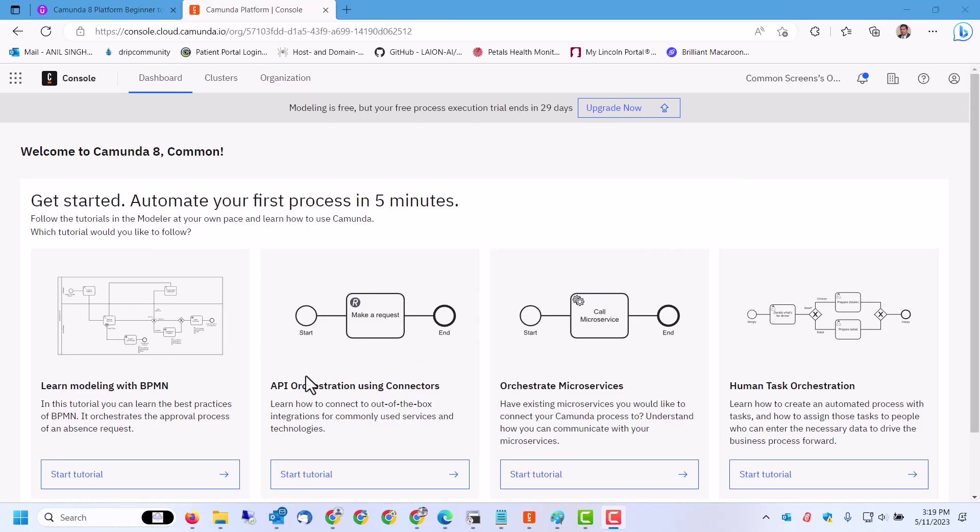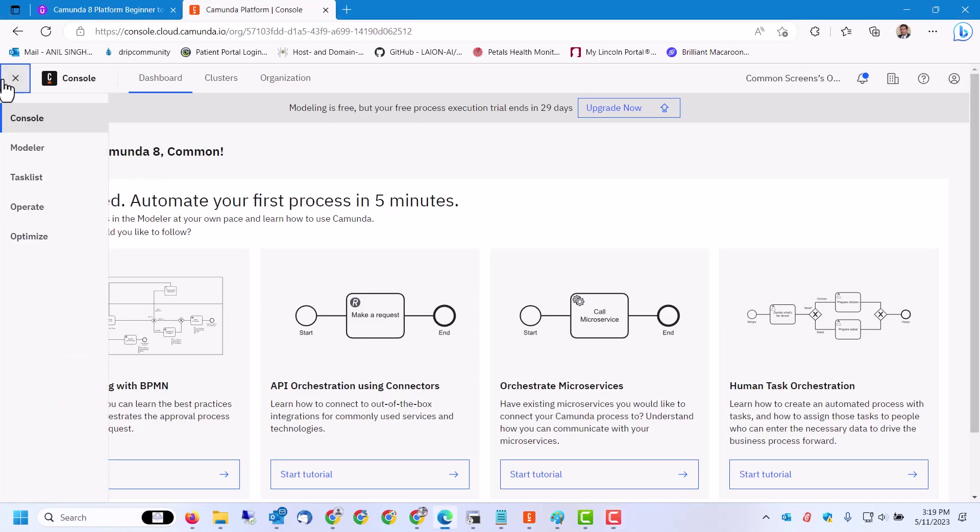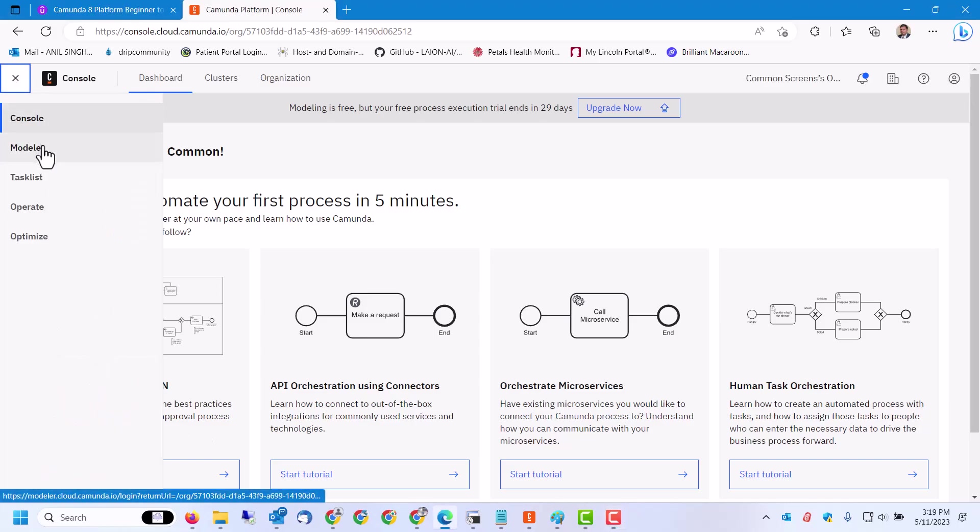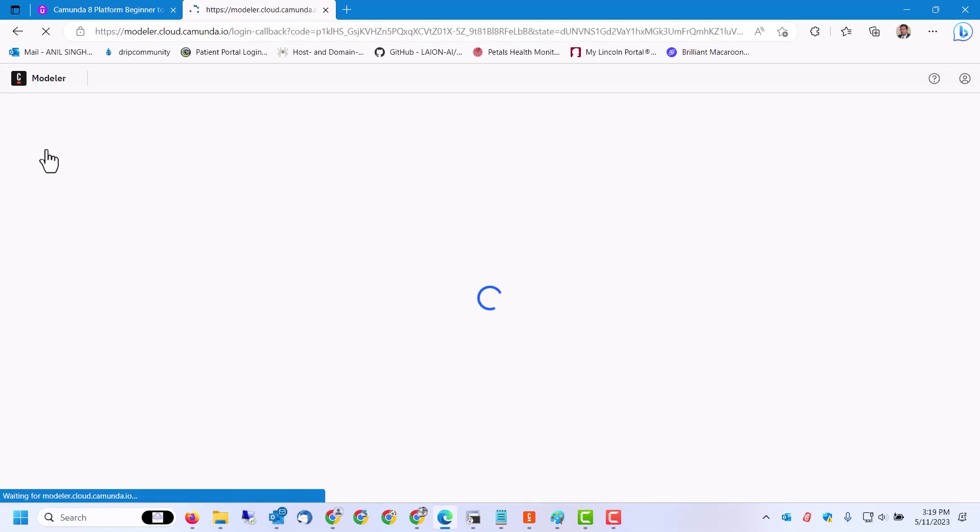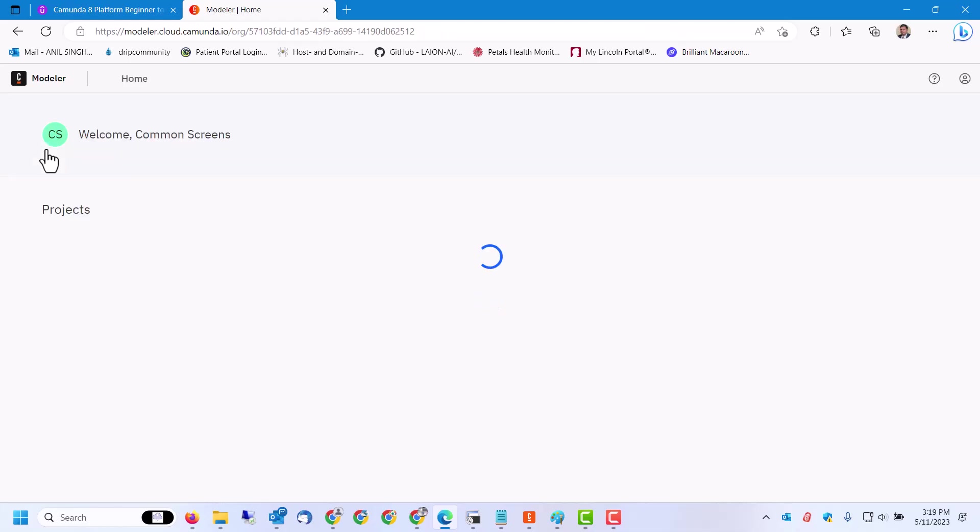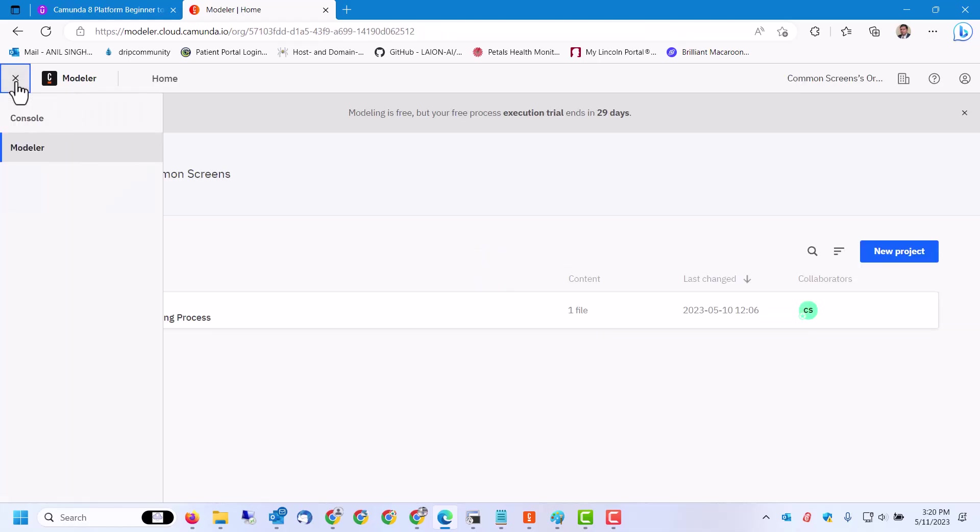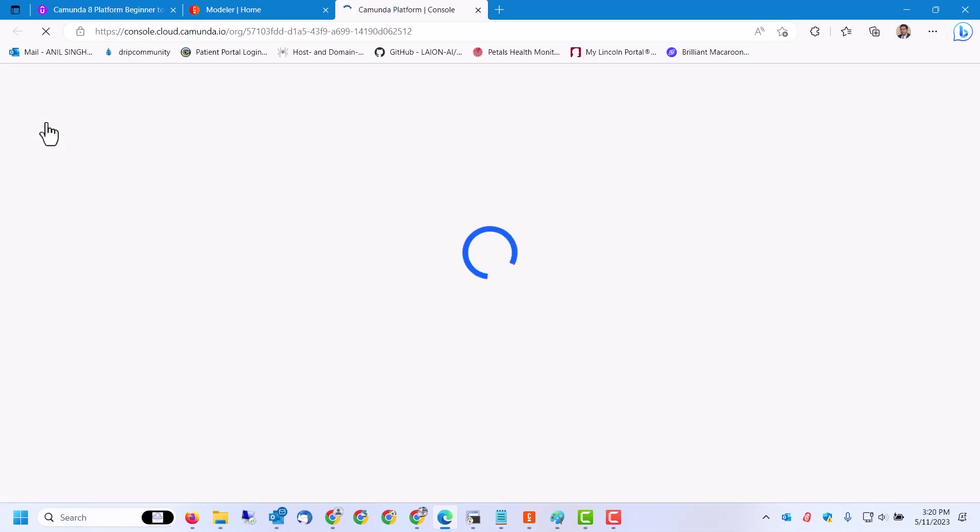This is the console which is kind of a wrapper on the web modeler component of Camunda 8 platform. In enterprise versions, web modeler can be installed as a standalone component also, but it's embedded into the console in the SaaS version. Here you can jump to the modeler component or back to the console.